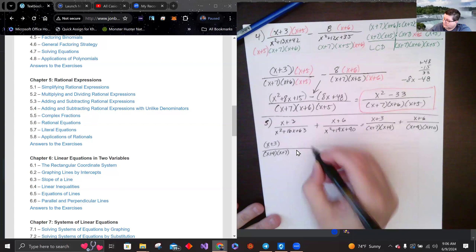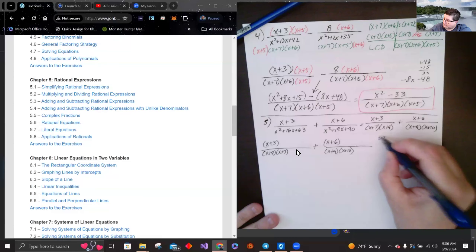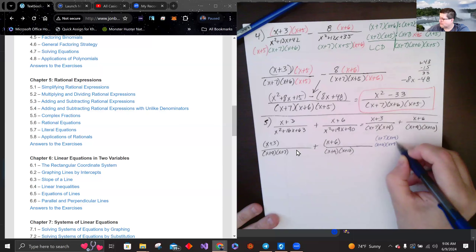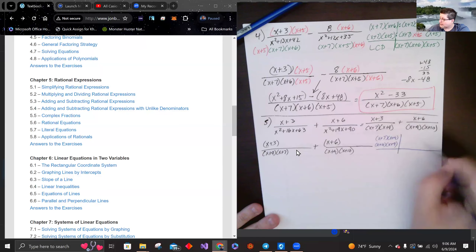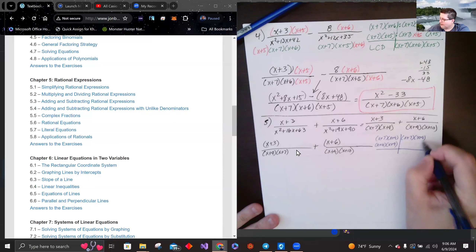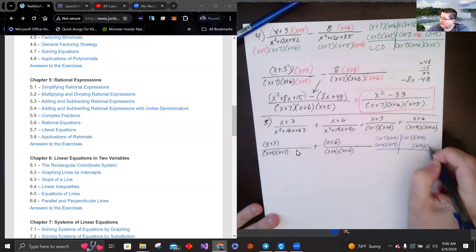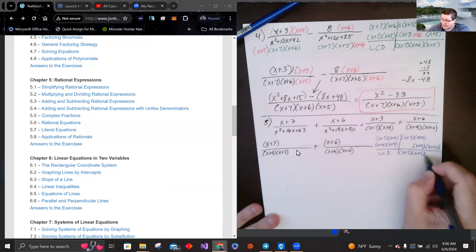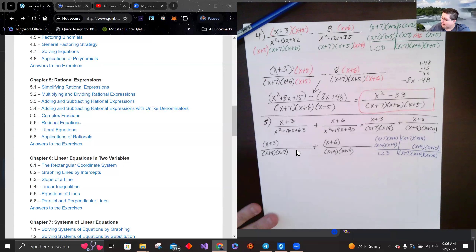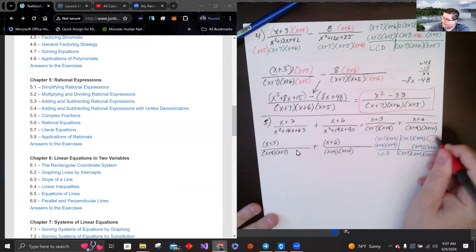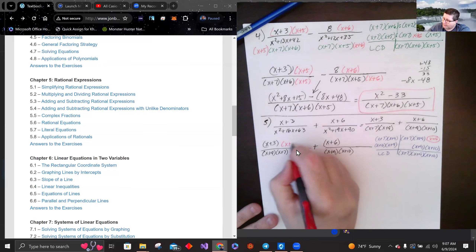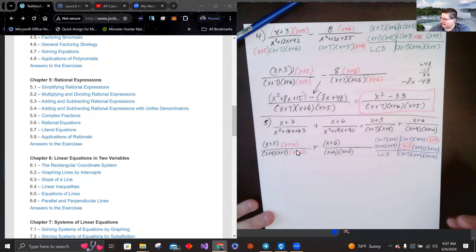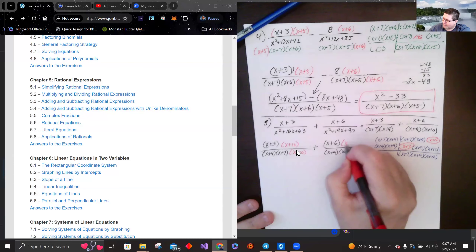Using the table: the first fraction has (x plus 7) and (x plus 9); the second has (x plus 9) and (x plus 10). The LCD is (x plus 7)(x plus 9)(x plus 10). The first fraction is missing (x plus 10), so multiply by (x plus 10) over (x plus 10). The second fraction is missing (x plus 7), so multiply by (x plus 7) over (x plus 7).